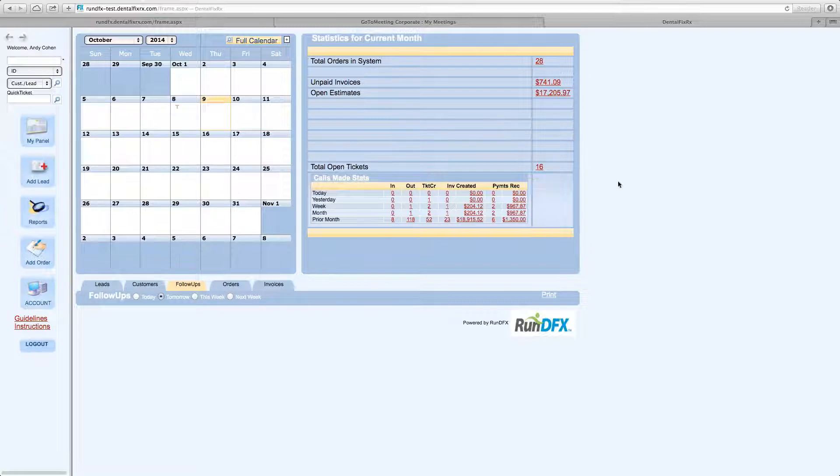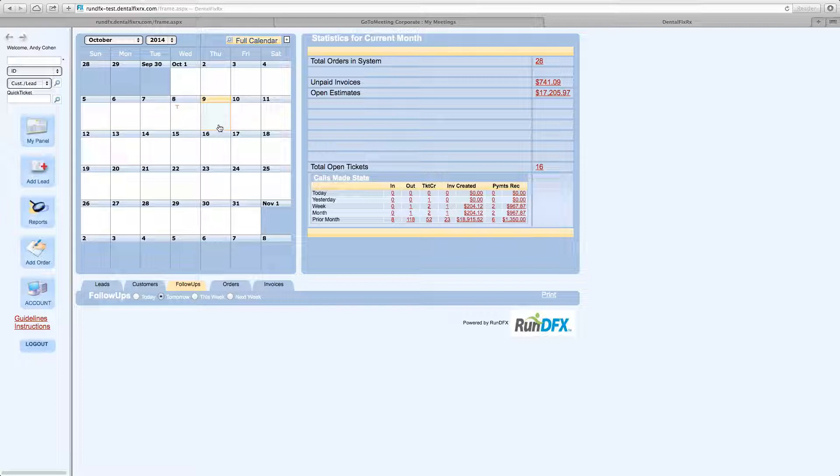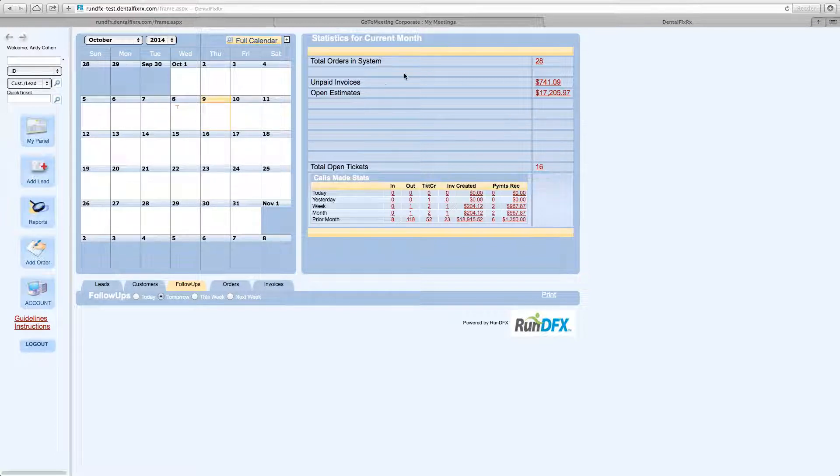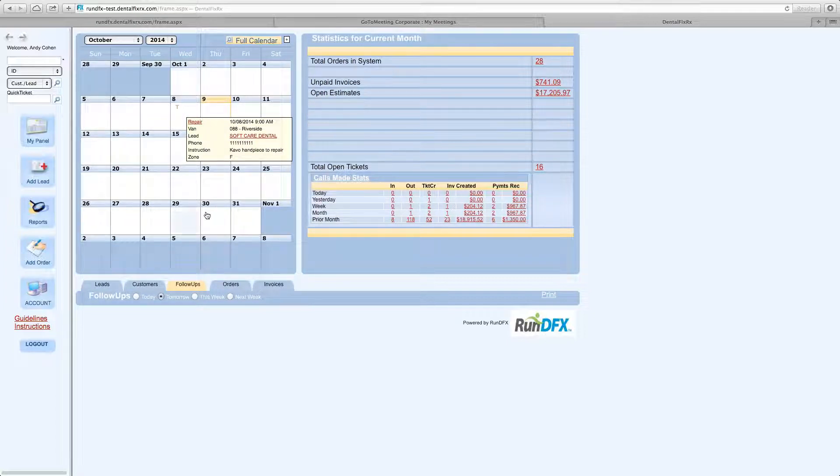So my panel itself consists of a couple things. The top section, I'm showing you only the top section right now. The top section will allow you to, again, run your entire day. The first and the biggest piece of it is the calendar.